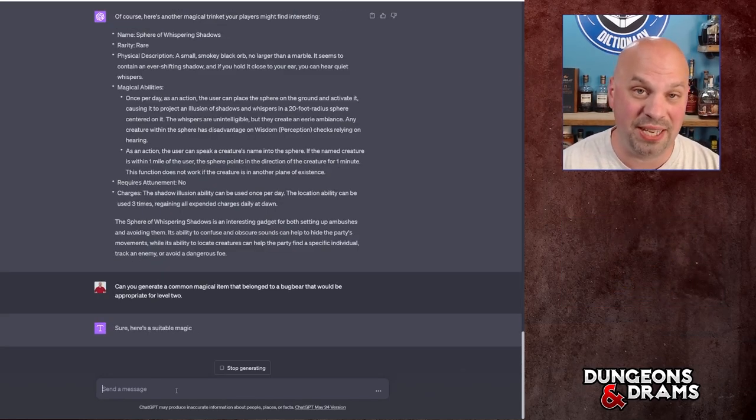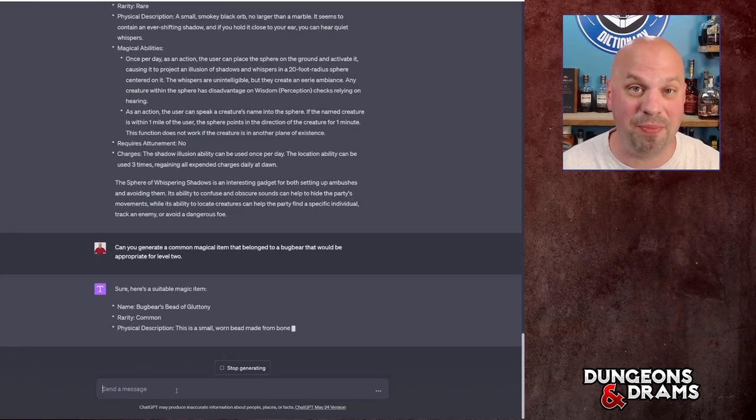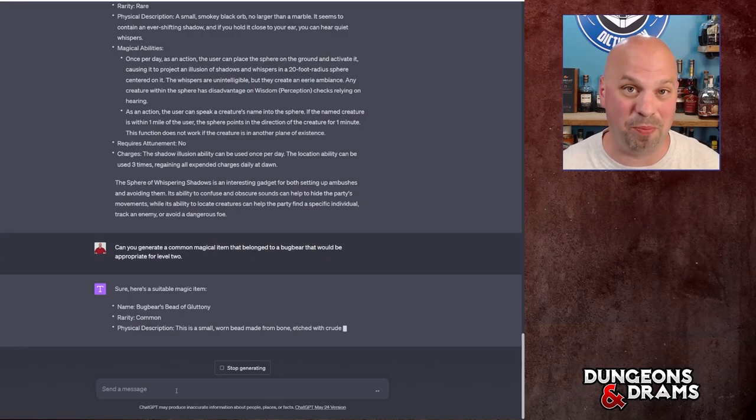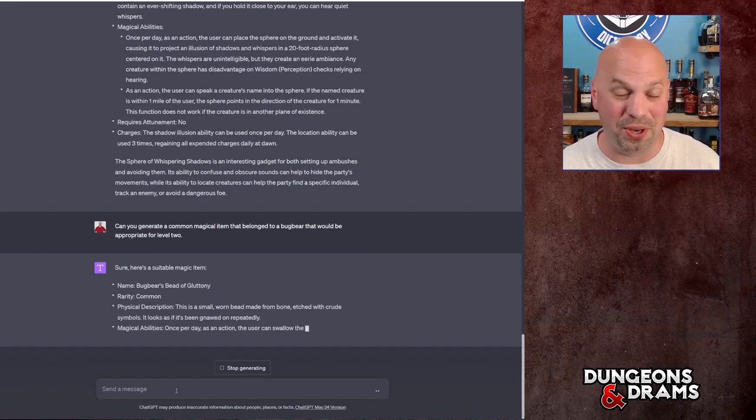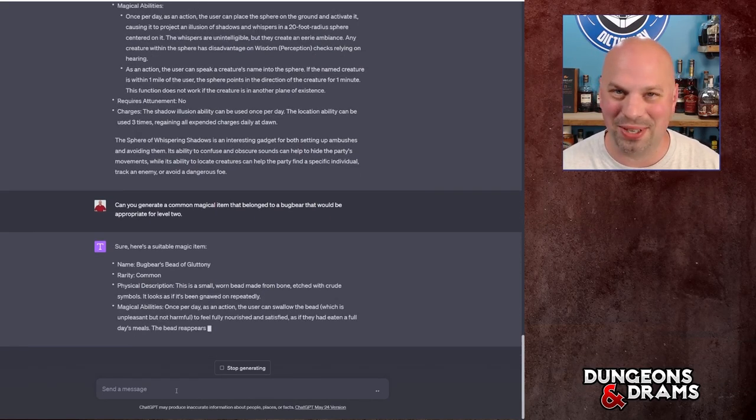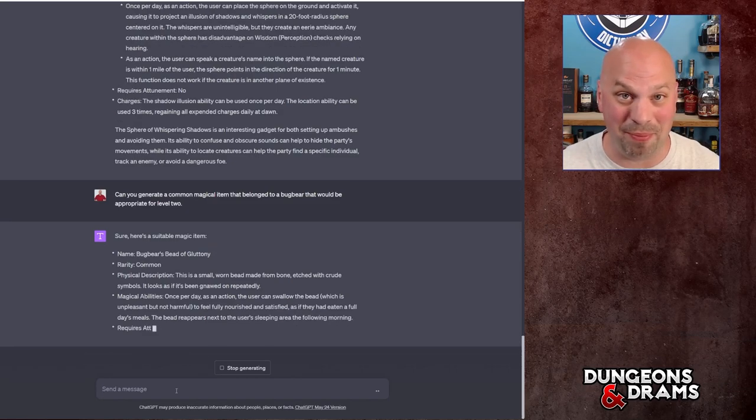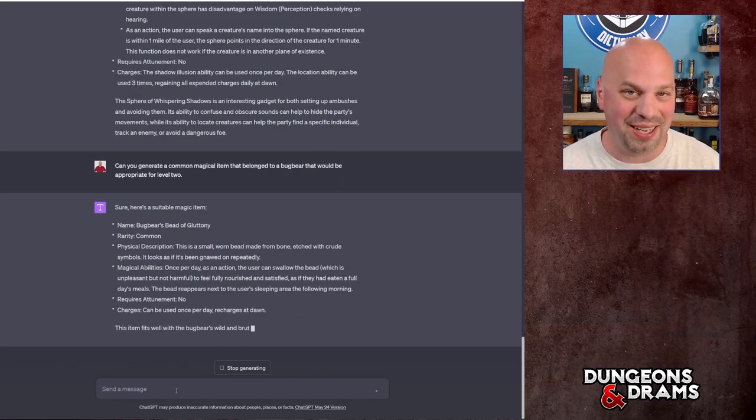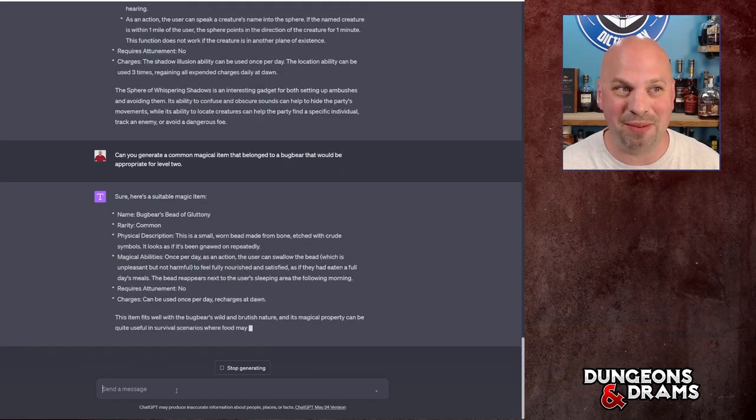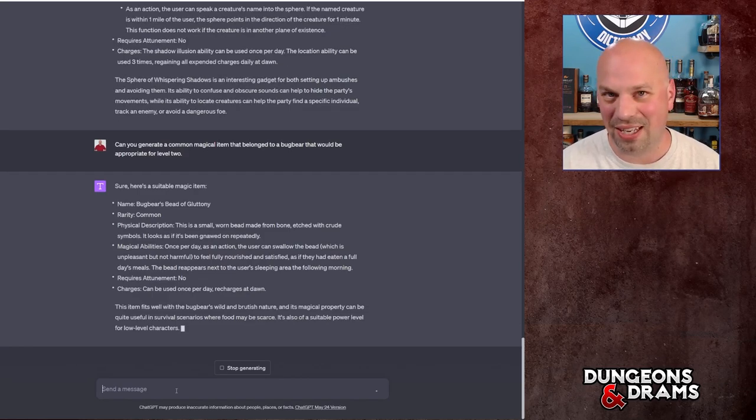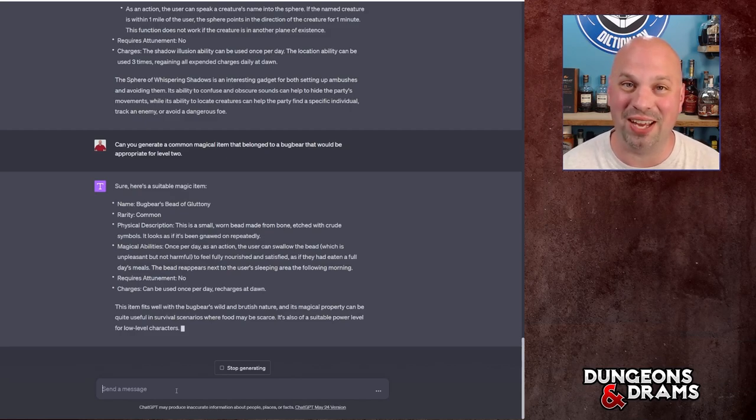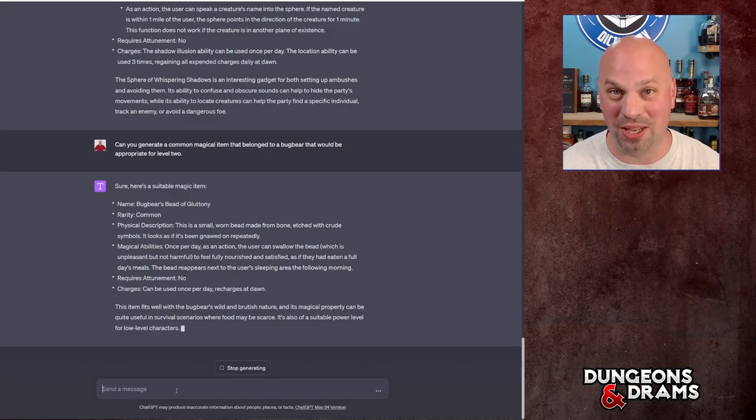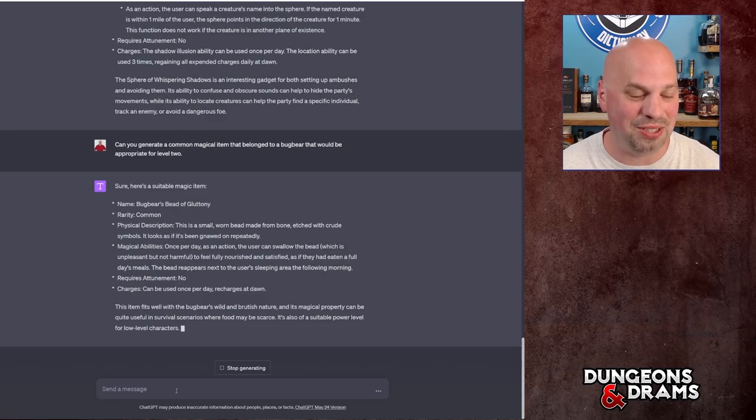So let's say a weapon from a bugbear that would be appropriate for level two. Alright. So I specifically asked for a common magical item that belonged to a bugbear that would be appropriate for level two. I wanted to say common because you could kind of give common magic items to your people and it's not really going to affect anything. And common items by default are really going to have like a cantrip or maybe some sort of permanent like color-changing effect. It's not really going to affect the game, but it's going to let them know that they're in a magical world.